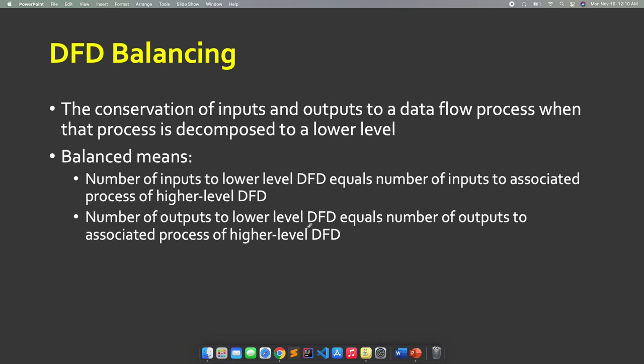Hopefully, you have gained a lot about the DFD and about the flow models that we have discussed. In our next discussion, we will have more examples about the DFD.